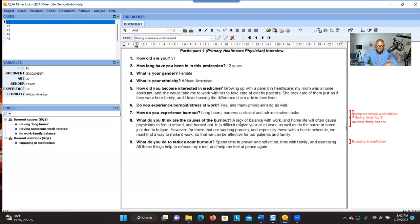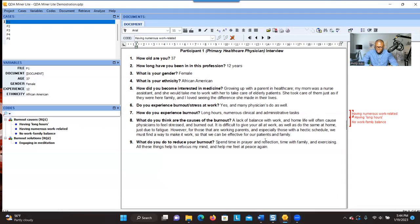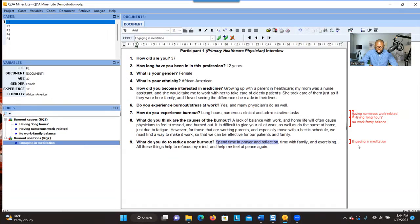That's how the coding process works. If you make a mistake — for example, you only selected part of the text — you can right-click and choose 'Remove Coding.' When you remove it, the code is no longer tagged to that text, but the code still exists. Then you select the correct section and double-click to re-tag it.